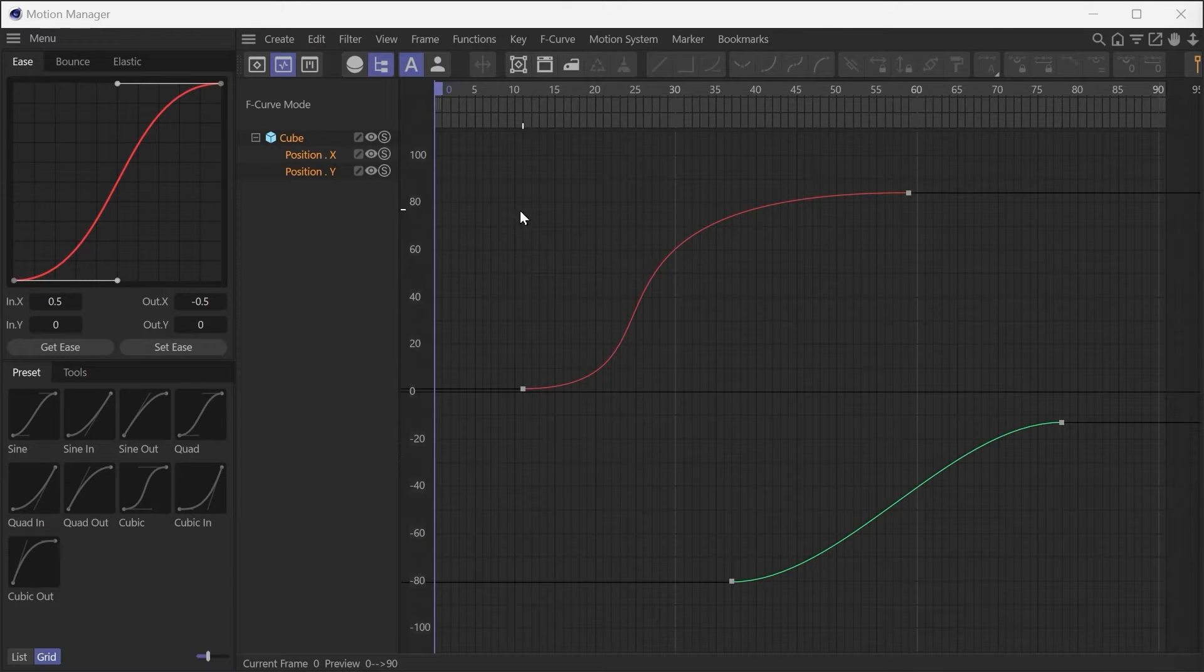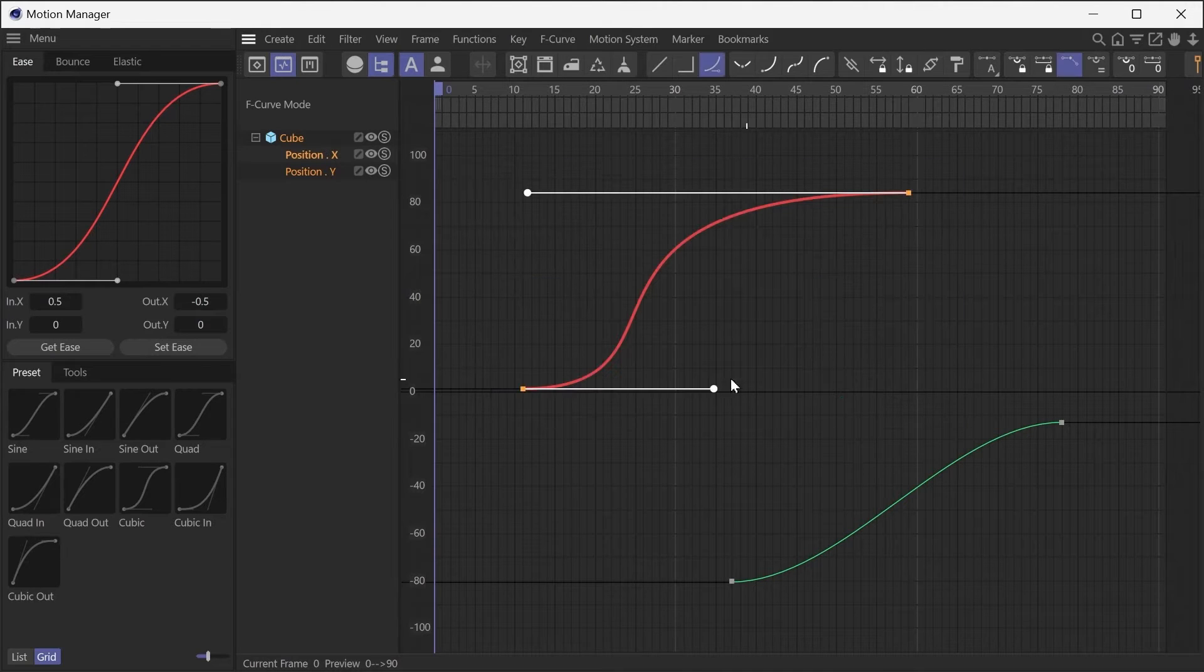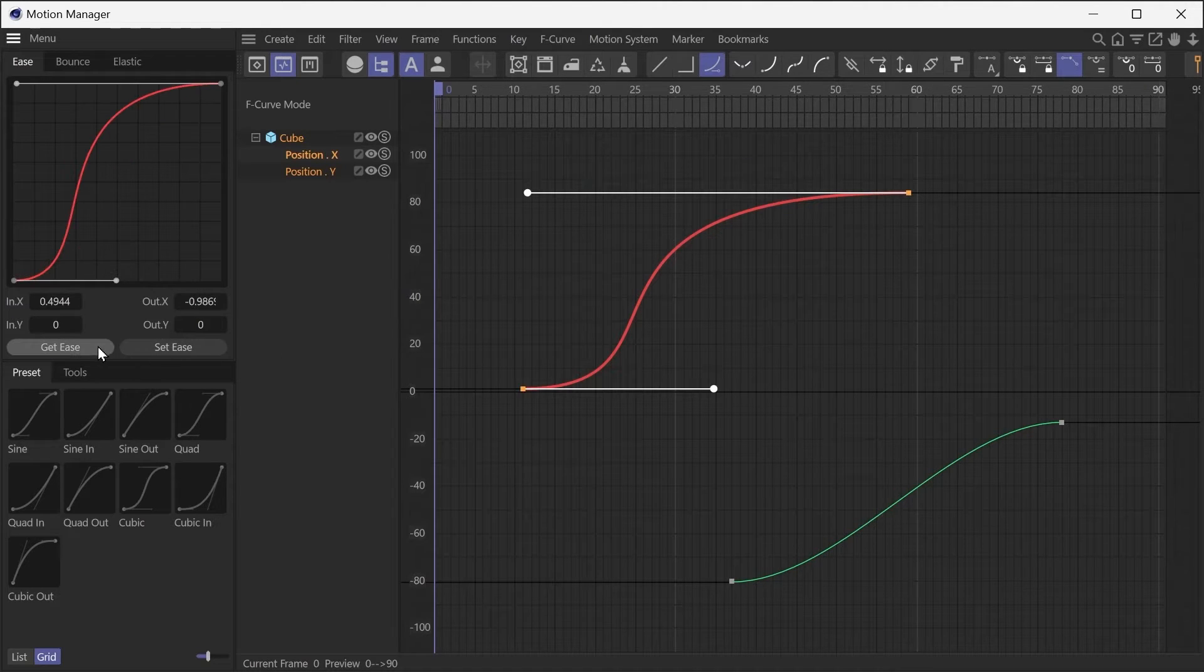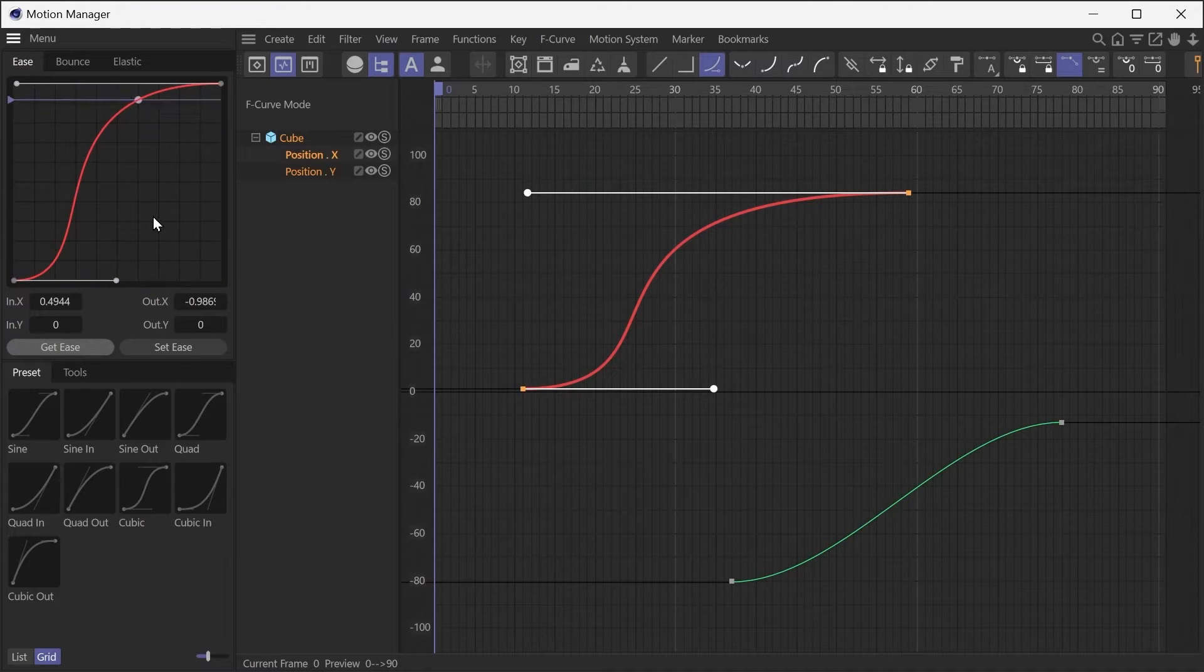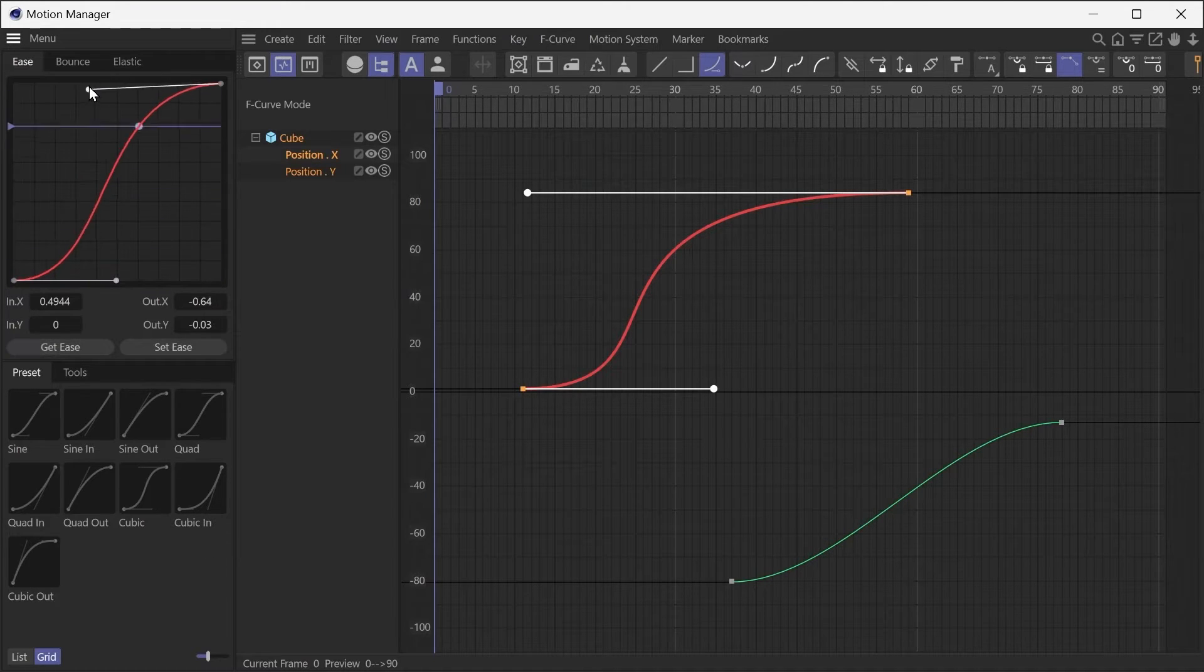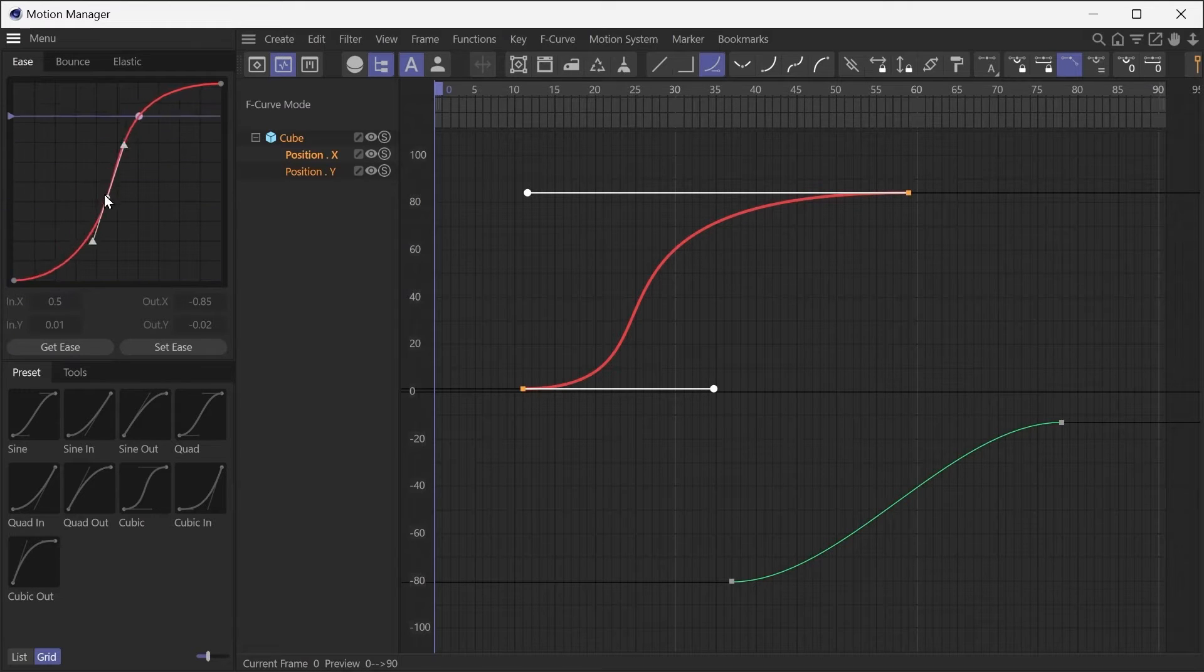If you want to copy a curve from the timeline, select keyframes and press the Get Ease button. Move the cursor over the curve editor so that a preview plays automatically. You can edit the curve by dragging the handles or adding points.